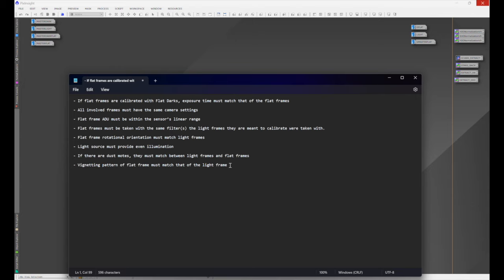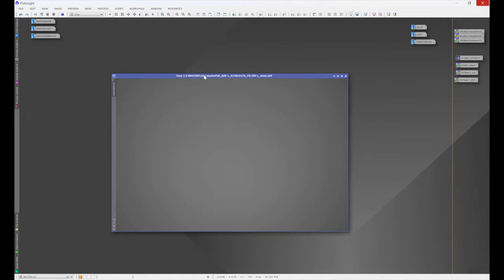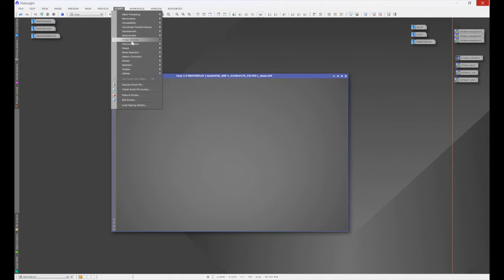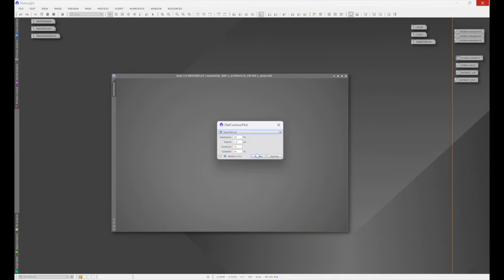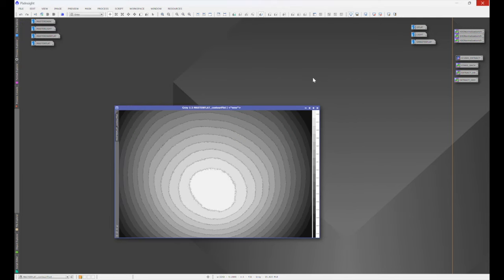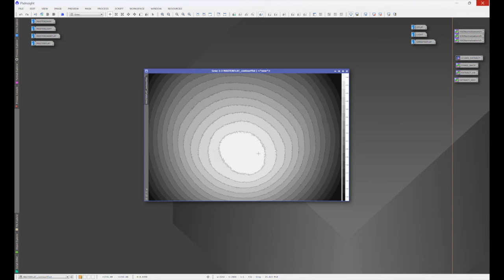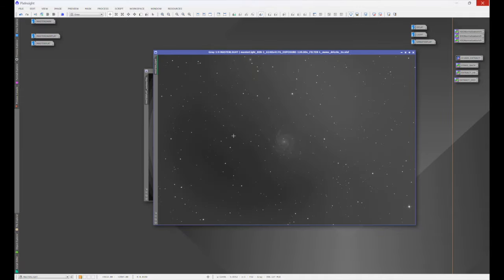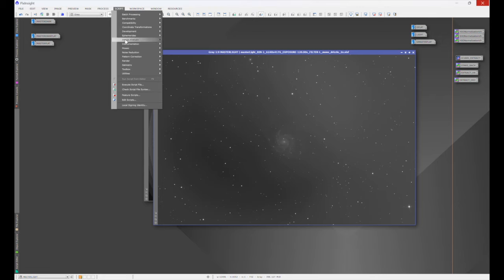Rather than reading through a tedious manual, I'm going to show you how to get the cliff notes in one easy step. Let's take our master flat frame and go to Script > Image Analysis > Flat Contour Plot, then render it. This is how your flat frame looks — think of this as the specifications of your flat frame. We can see that we have even illumination here. Now let's bring up the master light and run the same Flat Contour Plot script on it.